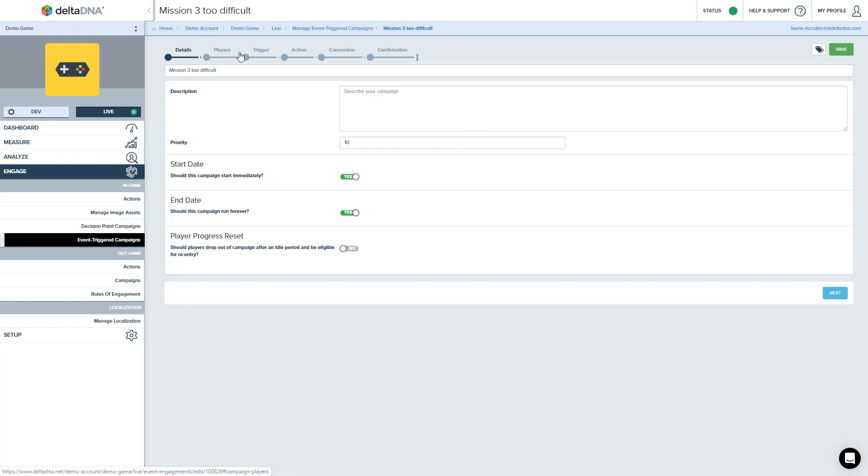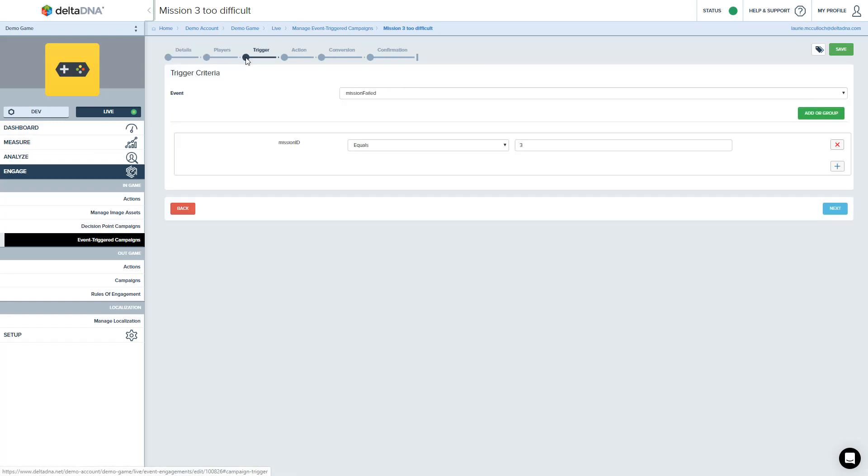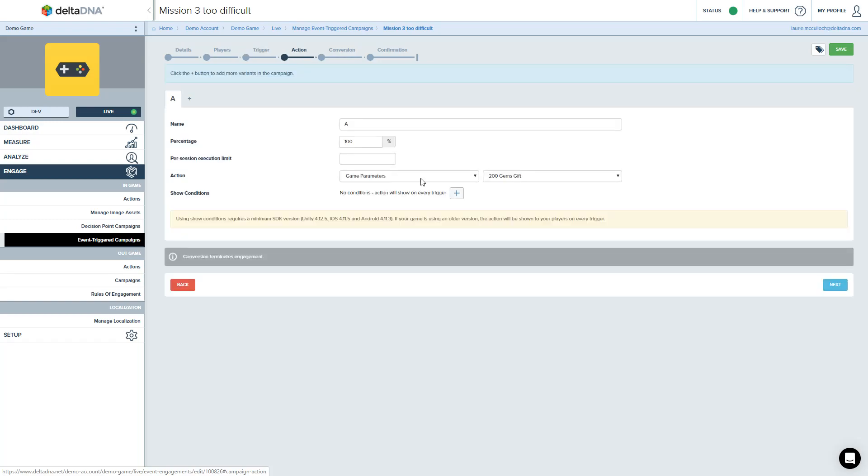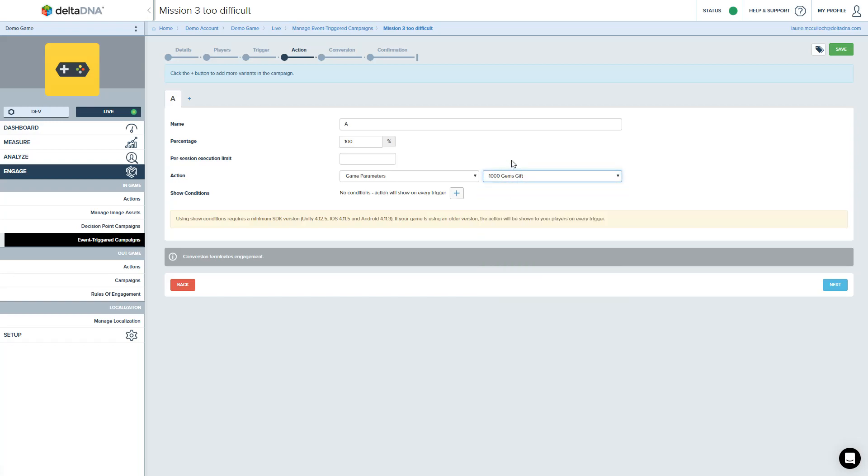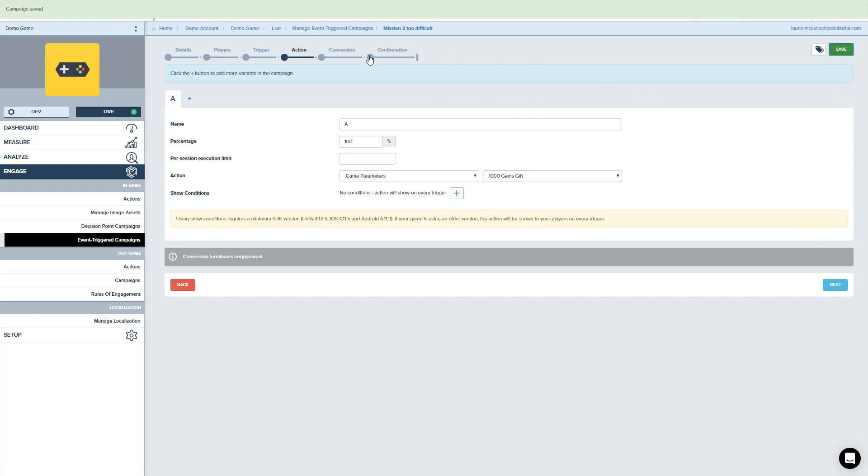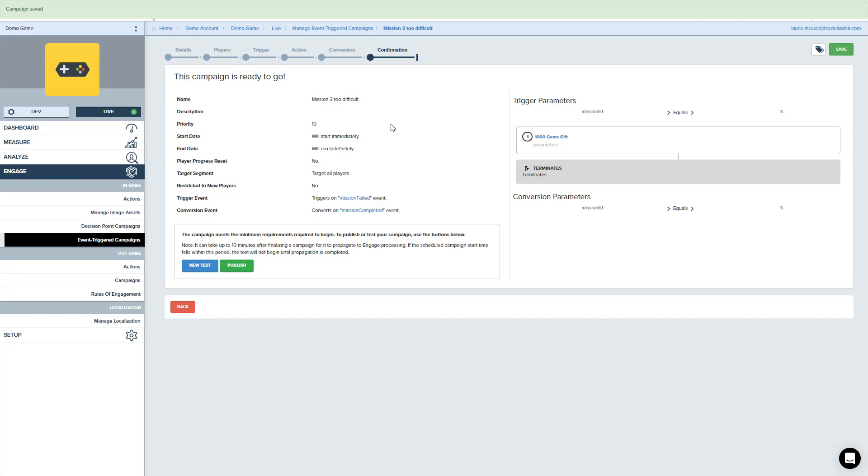So I might say my trigger action, yep, that was absolutely right. But the content, actually, I don't think 200 gems is enough to buy me a decent enough weapon. So let's up that. Let's change that a bit and give the players a thousand gem gift. And we'll save that and we'll come back to the confirmation page.